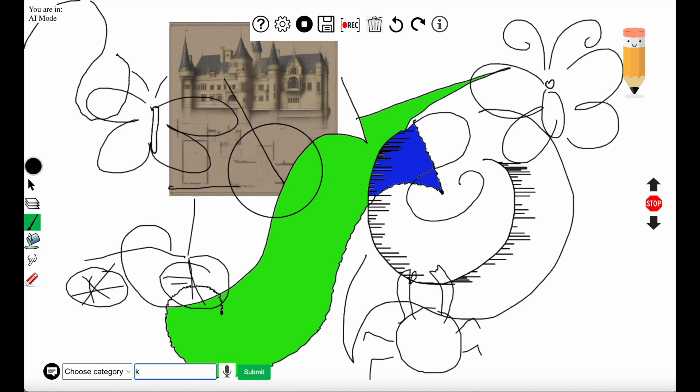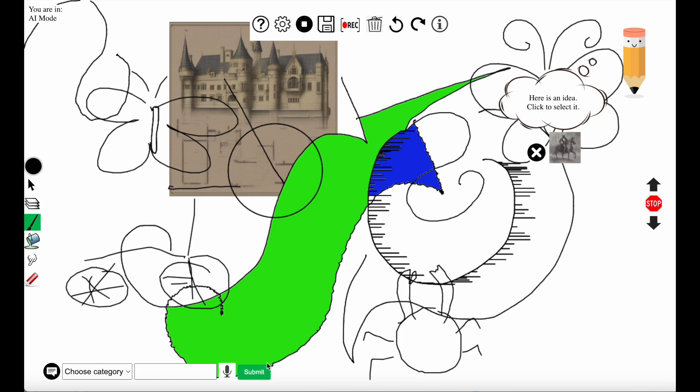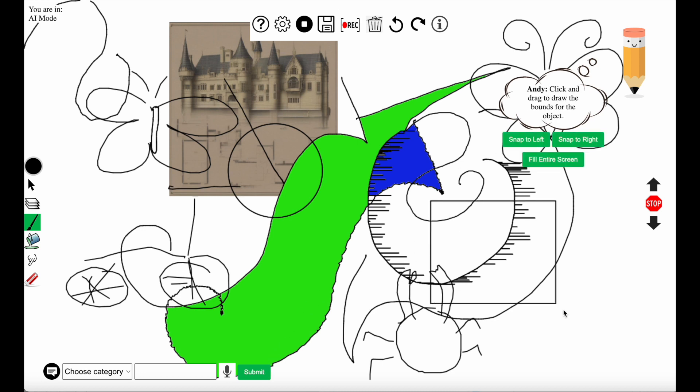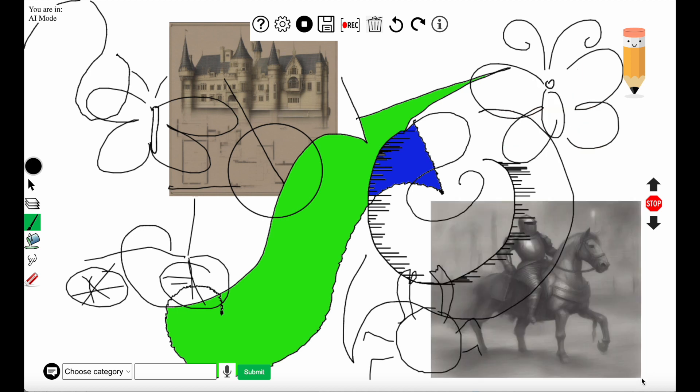Now the user is requesting the system to generate a picture of a knight. The system generates a picture of a knight and the user selects where in the canvas you want to place it.